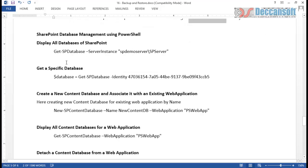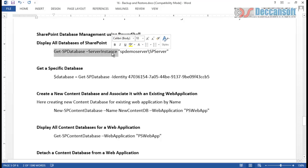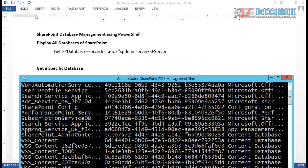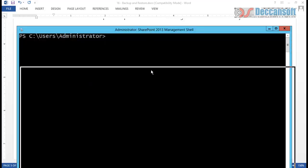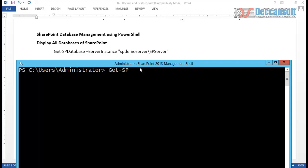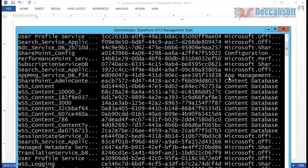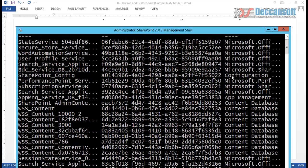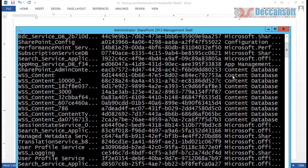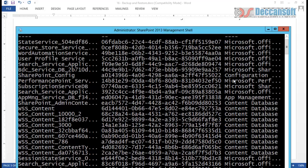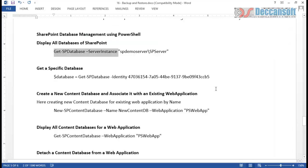For your reference, here are some PowerShell commands. To get the list of all content databases on my server, go to SharePoint Management Shell and type: Get-SPDatabase -ServerInstance followed by the server name. For example, my server name is SPDEMO Server. This returns all different SharePoint databases - not just content databases, but also service application databases, configuration databases, and all other databases managed by SharePoint.